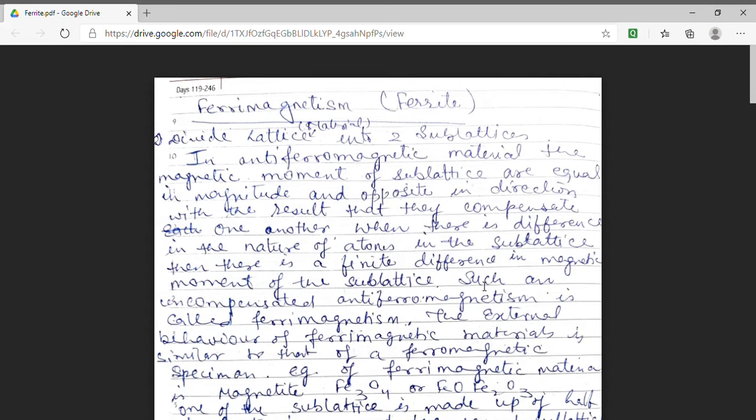Welcome students, myself Dr. Monica Khetarpal. I welcome you all in the lecture series of MSc Final Physics. In this I am dealing with the fifth paper and we were discussing a topic ferromagnetism. In today's lecture we will discuss about the materials which are termed as ferrites, or we can say that we will discuss about ferrimagnetism.